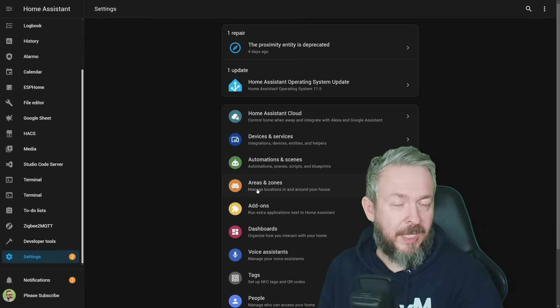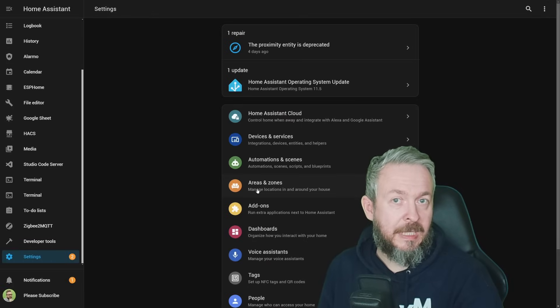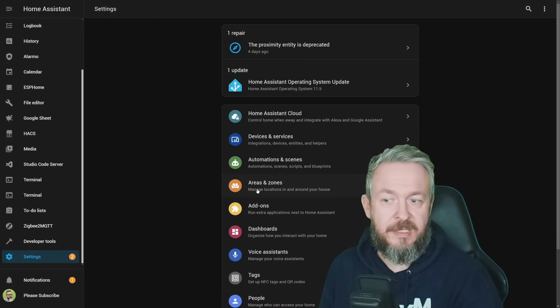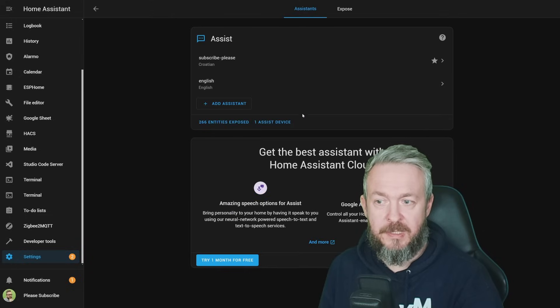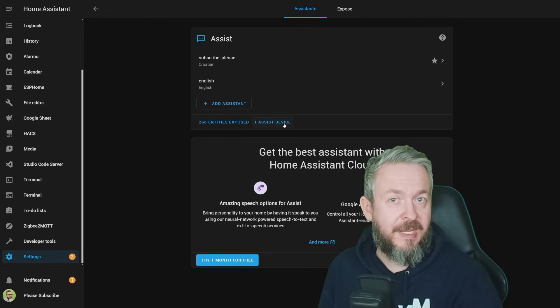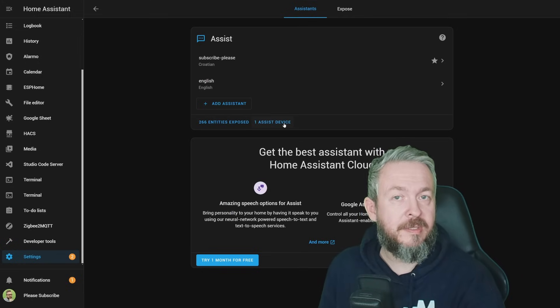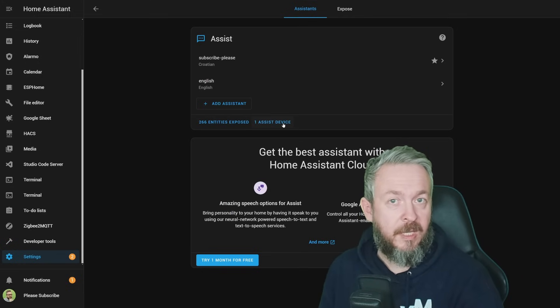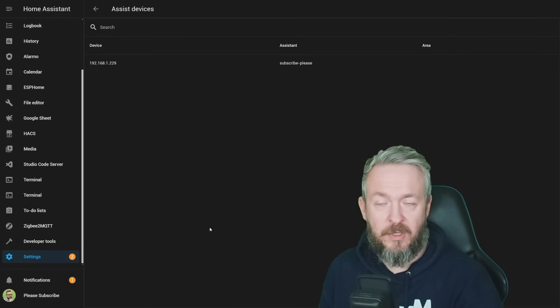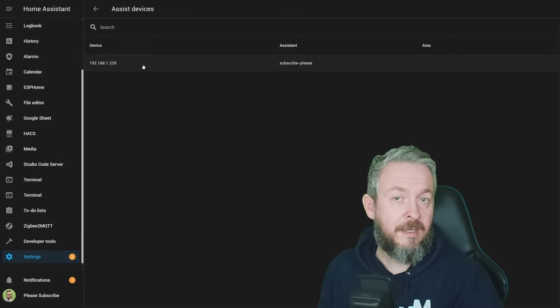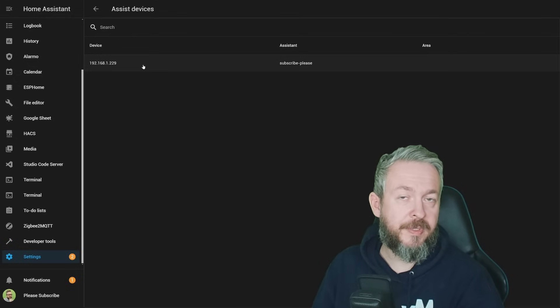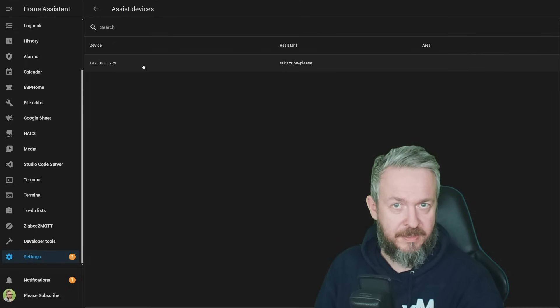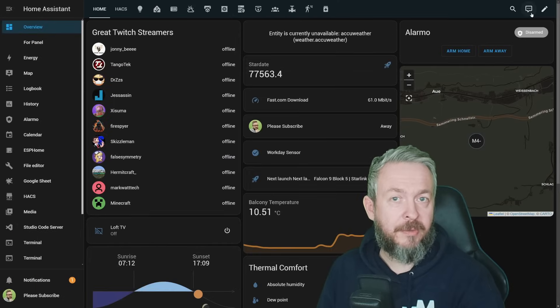Do you have multiple assist devices in your home? If you want to see a list of all available assist devices, go to Voice Assistants, and you will have here information about the assist device. In my case, I have only one in this test setup. If you click on it, you will receive the whole list of all of the devices that are currently tied to your home assistant as assist devices.